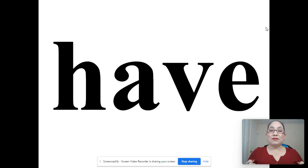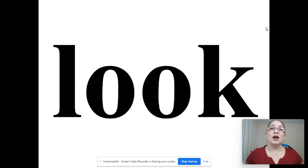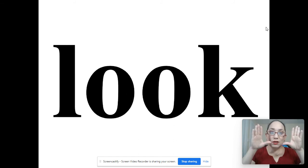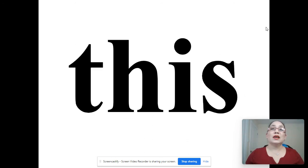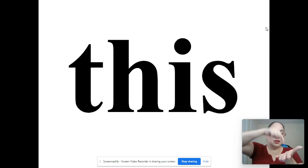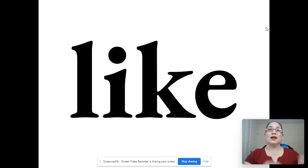Have. Have. Look. Look. This. This. Like. Like.